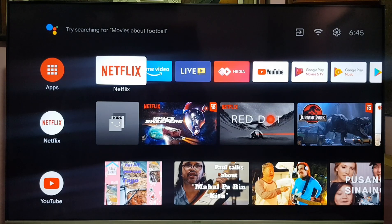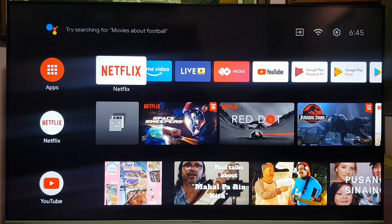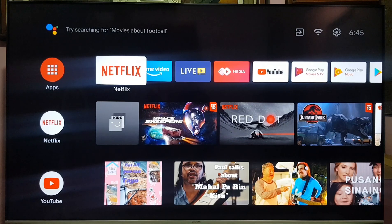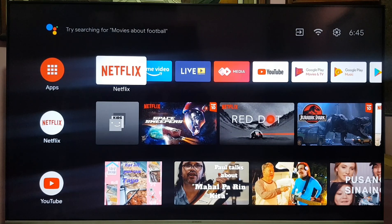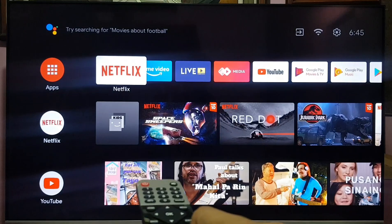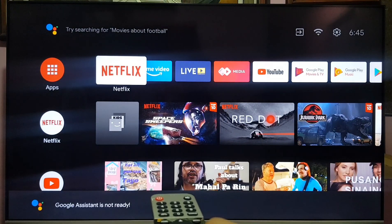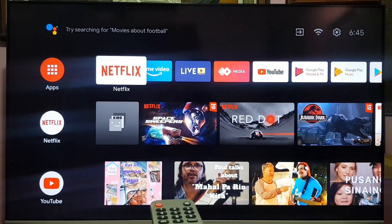Hello there mga tropa peeps and welcome to another how-to video. I created this video because a lot of Android TV owners are experiencing this: Google Assistant is not ready.